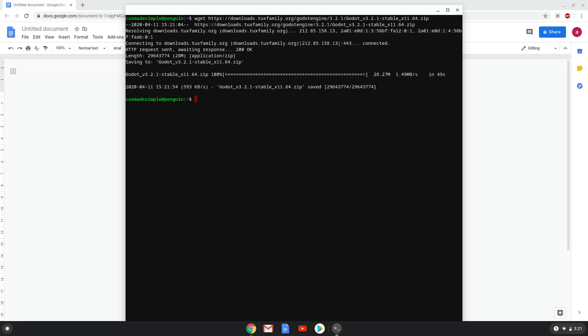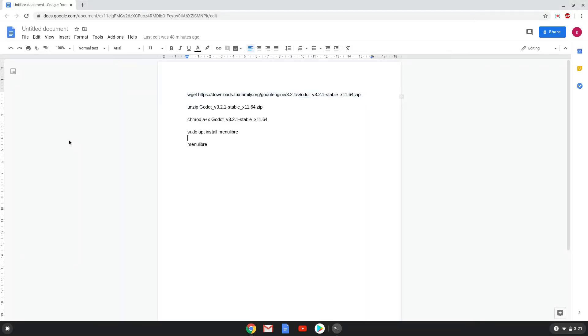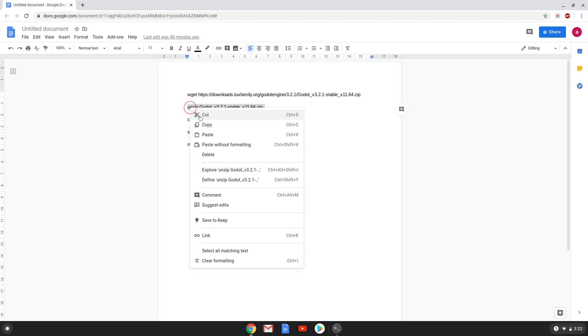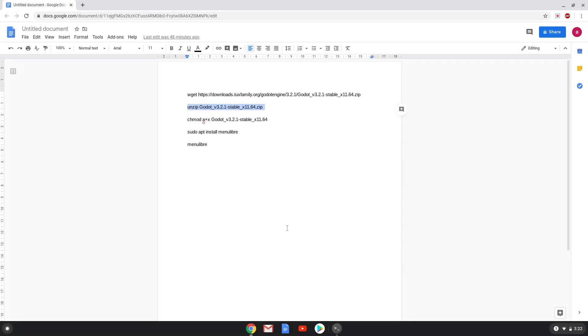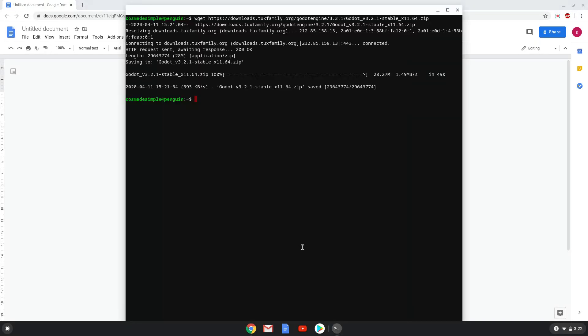Now we will unzip the installation package with the next command. Now we will change the permission of the app image which we downloaded so that we can run it as a program.